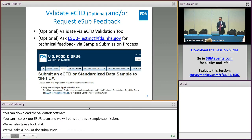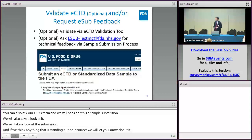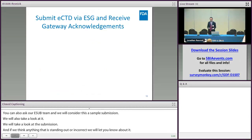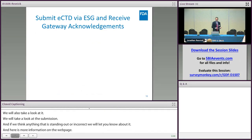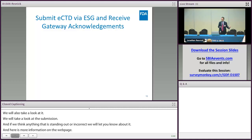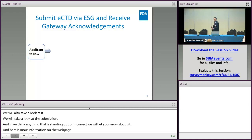There's some information on our eCTD web page where you can contact us at esub-testing if you're interested in sending in a sample submission. Then finally, when it's time to send in your submission for real to the review division, you'll most likely be sending this in through the gateway.